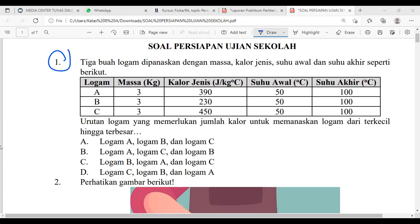Kalor biasanya digunakan untuk memanaskan suatu benda. Kalau ada benda menerima kalor, ada dua hal yang terjadi: pertama suhunya naik, kedua berubah wujud. Pada soal nomor satu, kalor mengakibatkan benda mengalami perubahan suhu. Di sini disajikan ada tiga logam A, B, C — massanya sama, kalor jenisnya beda, suhu awal sama, suhu akhir sama. Yang ditanyakan adalah urutan logam yang memerlukan jumlah kalor dari terkecil ke terbesar.